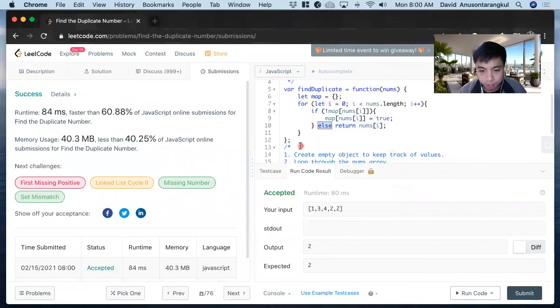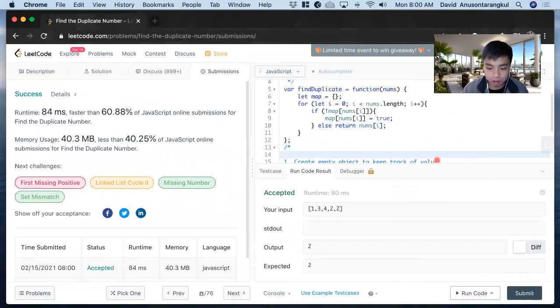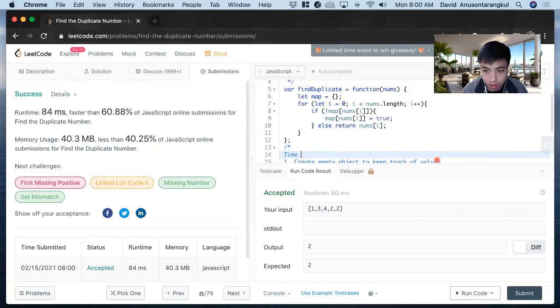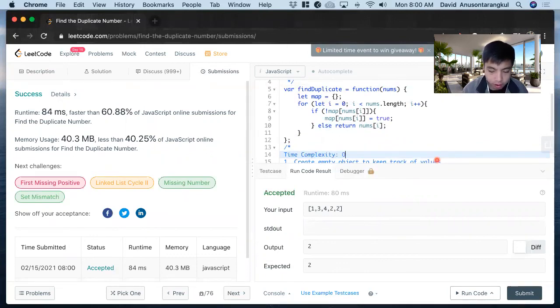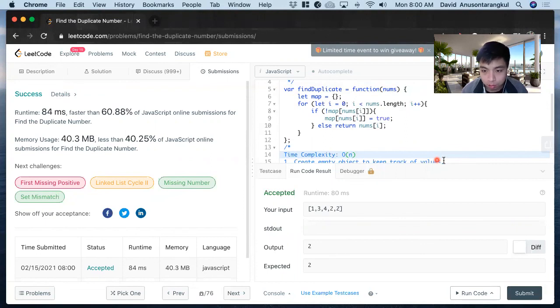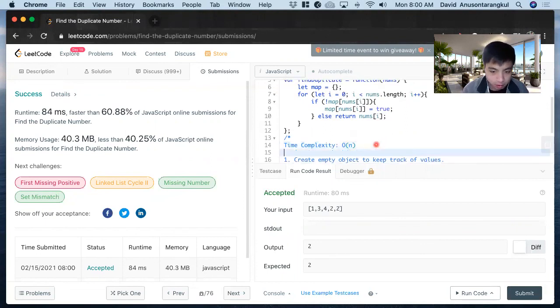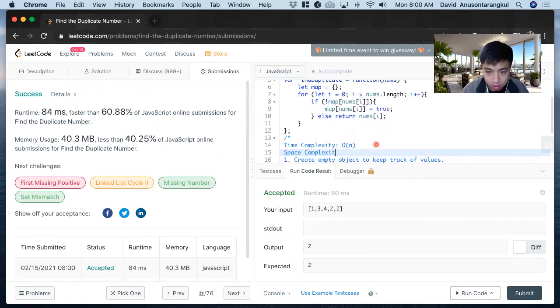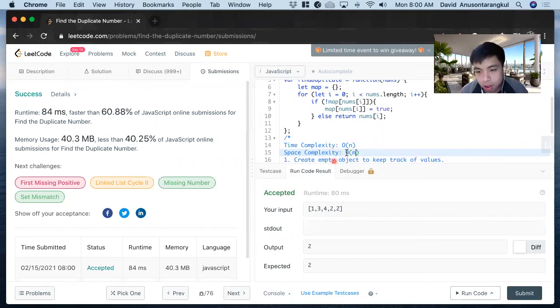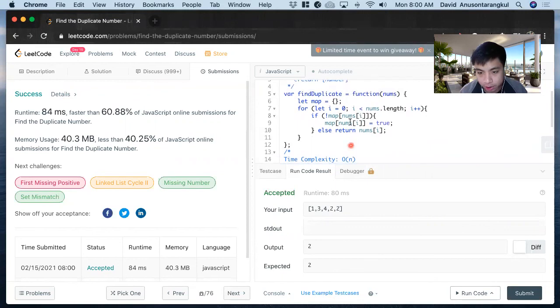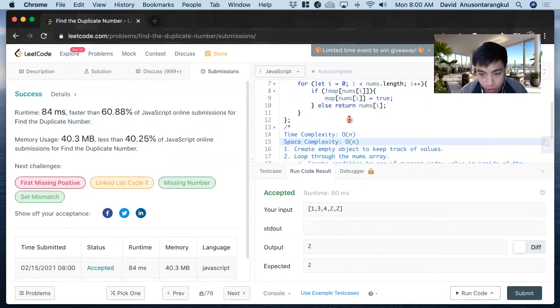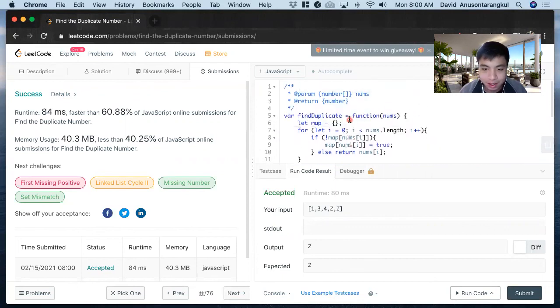The time complexity is O(n) since we're looping through the nums array, and the space complexity is also O(n) because we're creating a hash table to store the values. Thank you.